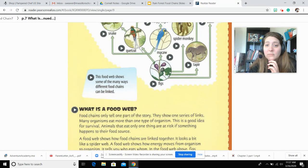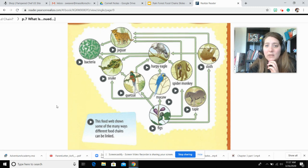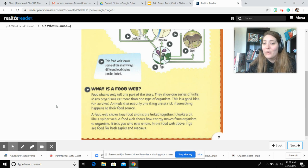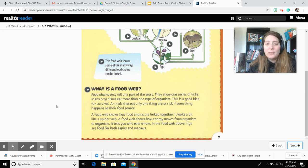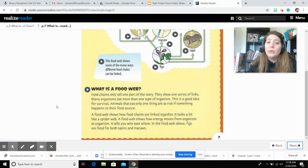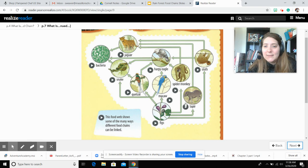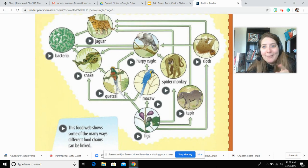This is a food web. Food chains only tell one part of the story — they show one series of links. Many organisms eat more than one type of organism, which is a good idea for survival. Animals that eat only one thing are at risk if something happens to their food source. A food web shows how food chains are linked together. It looks a bit like a spider web and shows how energy moves from organism to organism — who eats whom. In the food web above, figs are food for both tappers and macaws. This is the tapper; if you've never heard of it before, that's what it looks like.